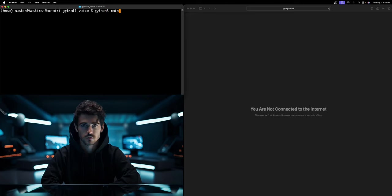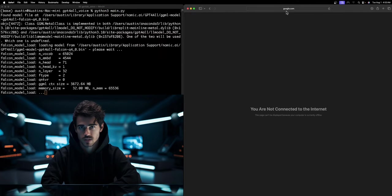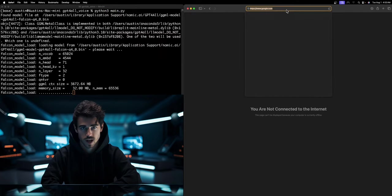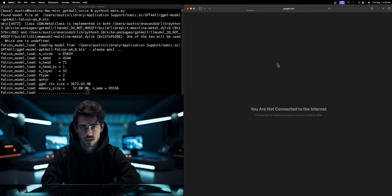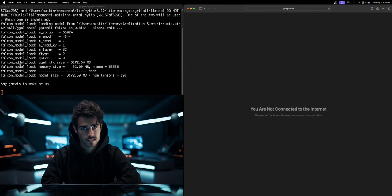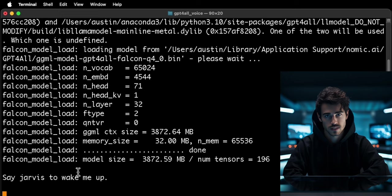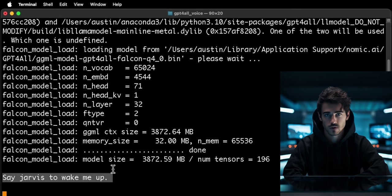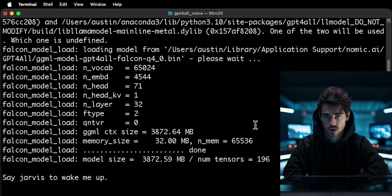I'll start the voice assistant by running this command in the terminal. Now just to show, I am not connected to the internet right now, so this is a completely offline GPT voice assistant. Once it says this, you know the program has started listening for our wake word.